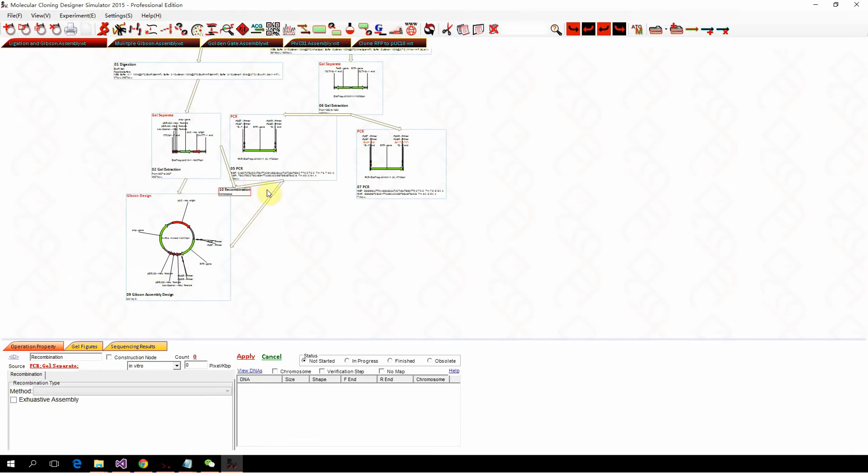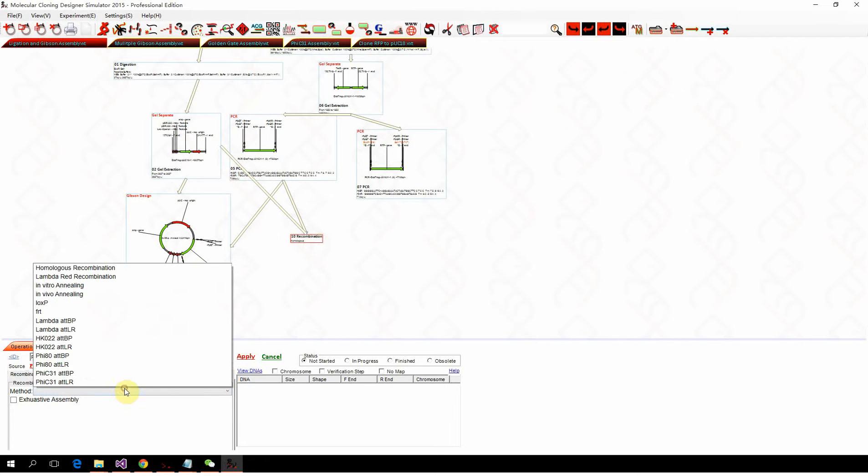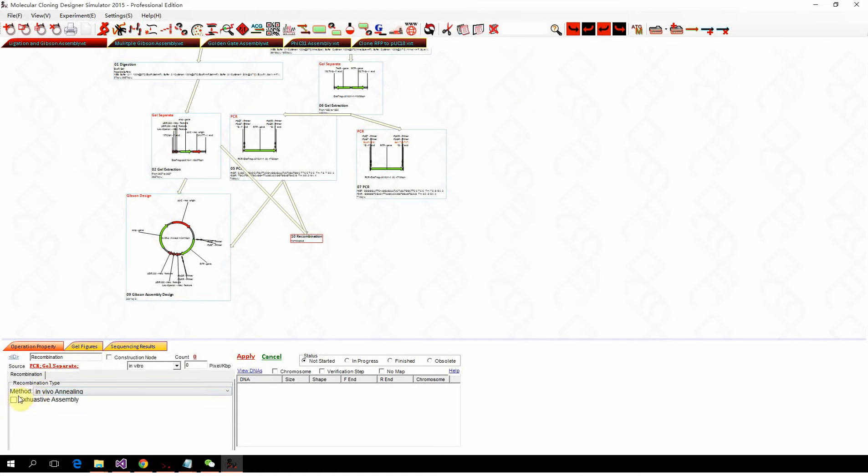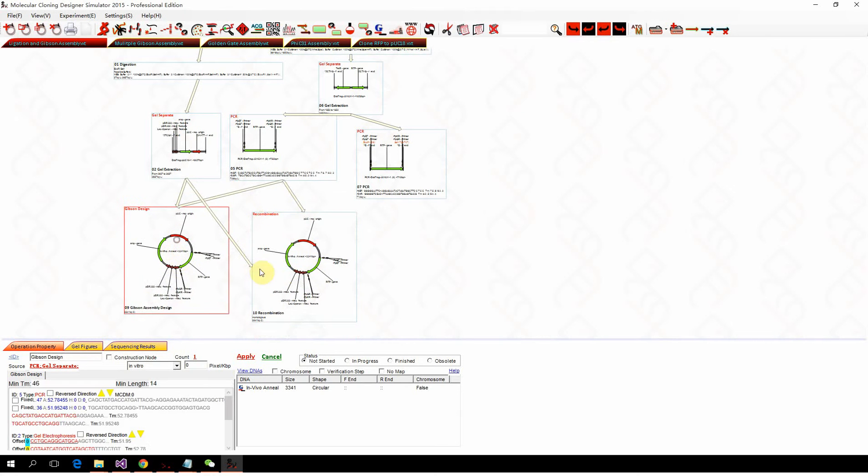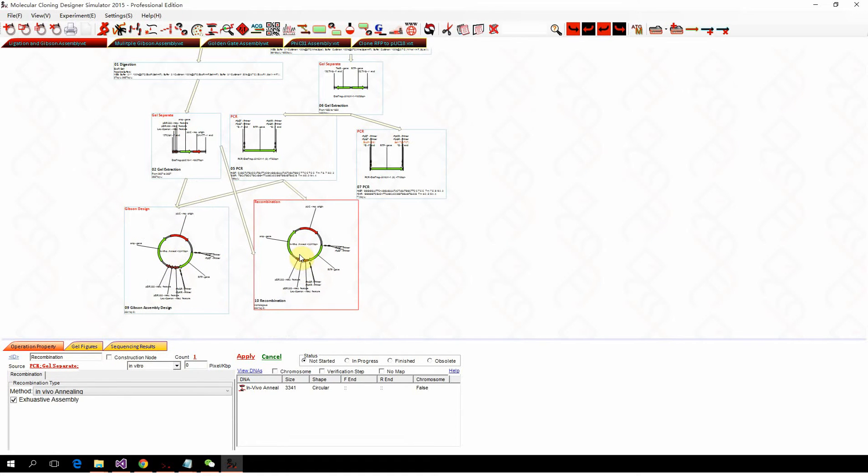The recombination option in vivo annealing, if you click the exhaustive assembling mode, is identical to Gibson assembly.